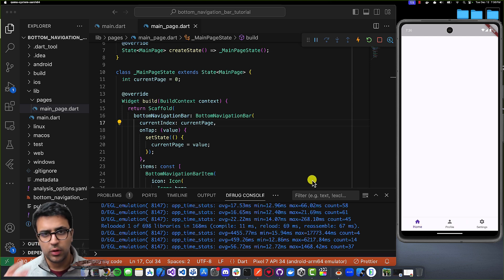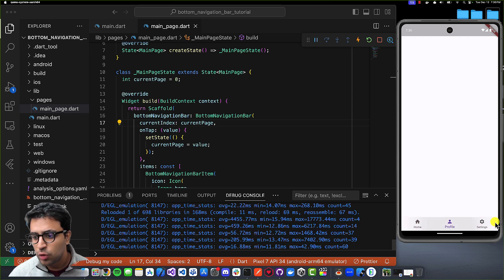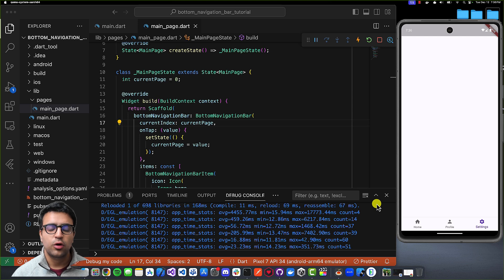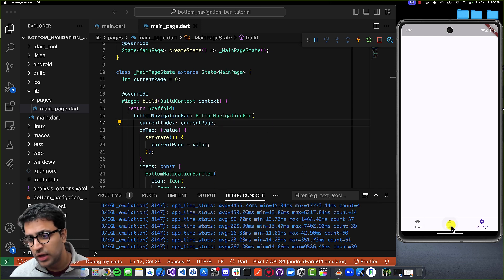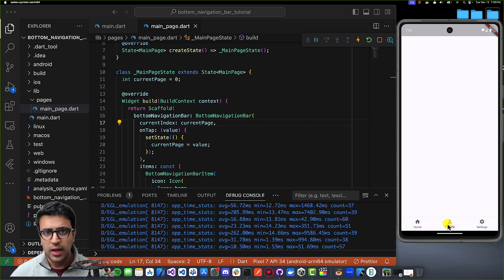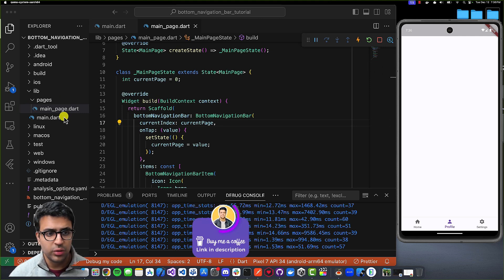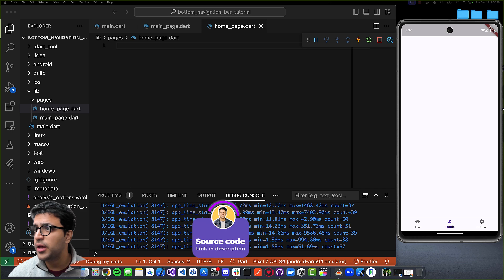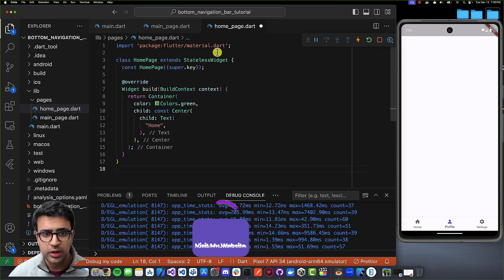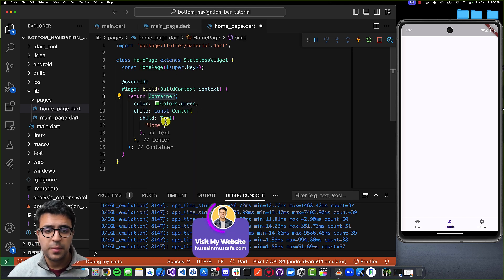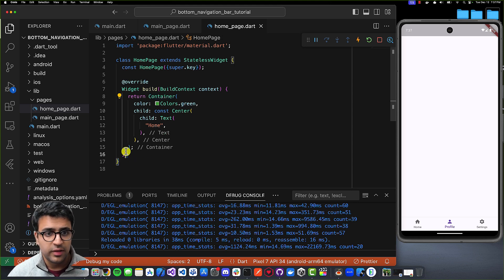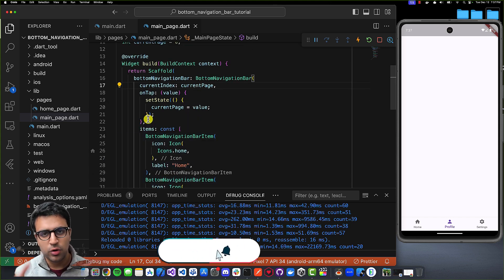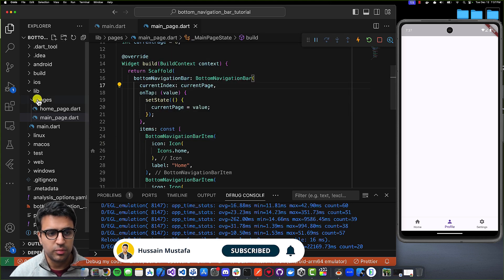Now that our bottom navigation bar is working properly, I want to use this system to determine what is actually shown as the body of our scaffold. This is basically the de facto use case for a bottom navigation bar — navigating through different pages using a bar at the bottom of the app. To do this, I'll create a new file under my pages folder and call it homepage.dart.